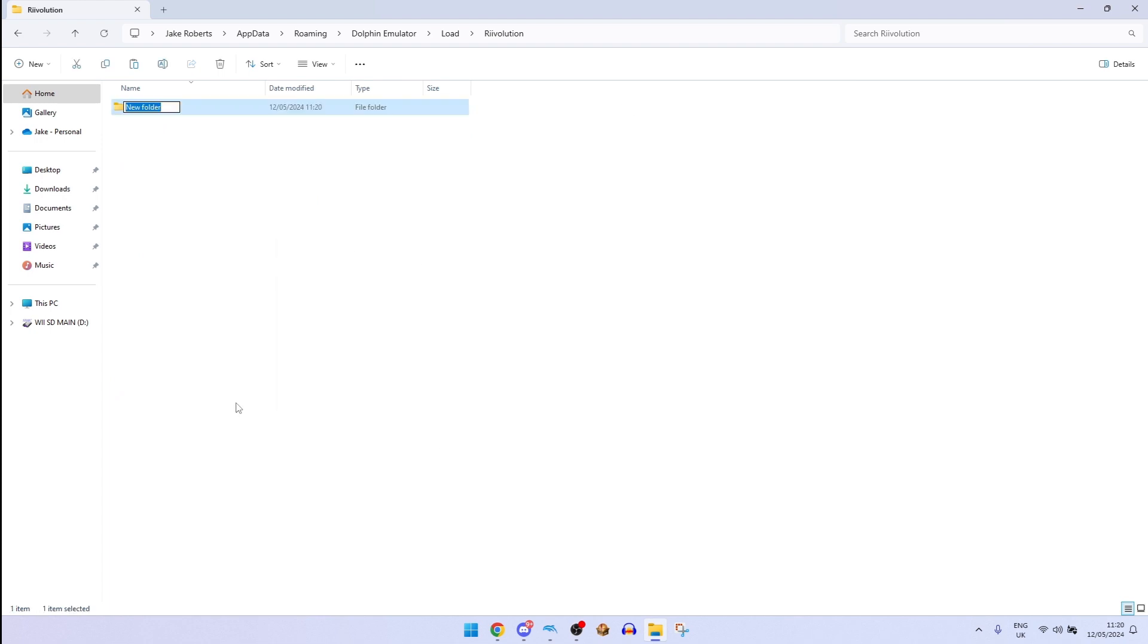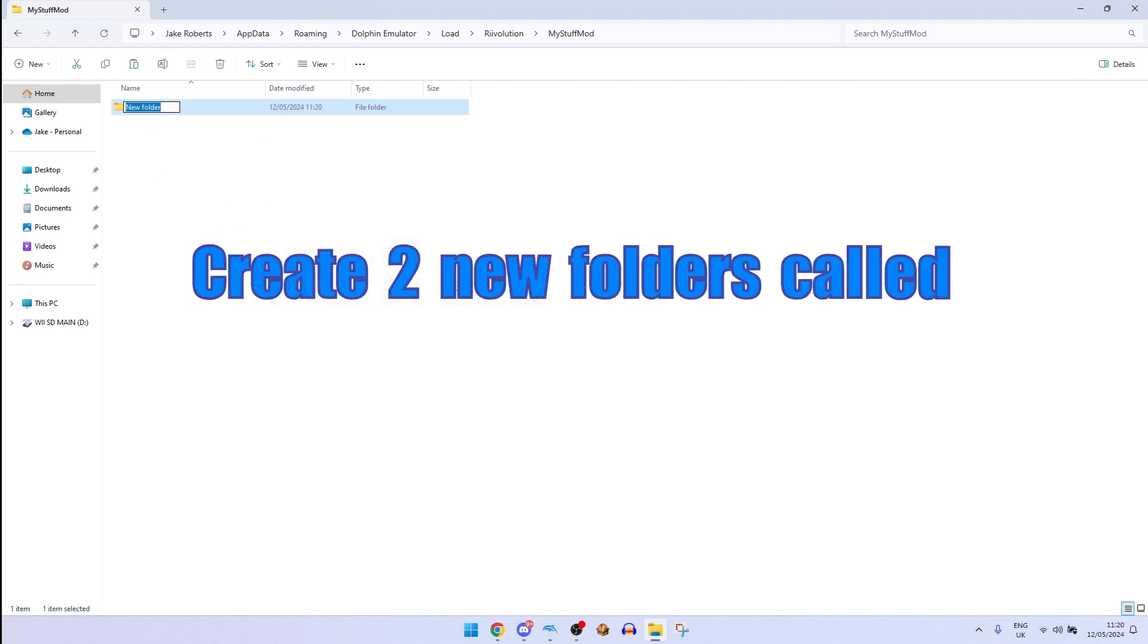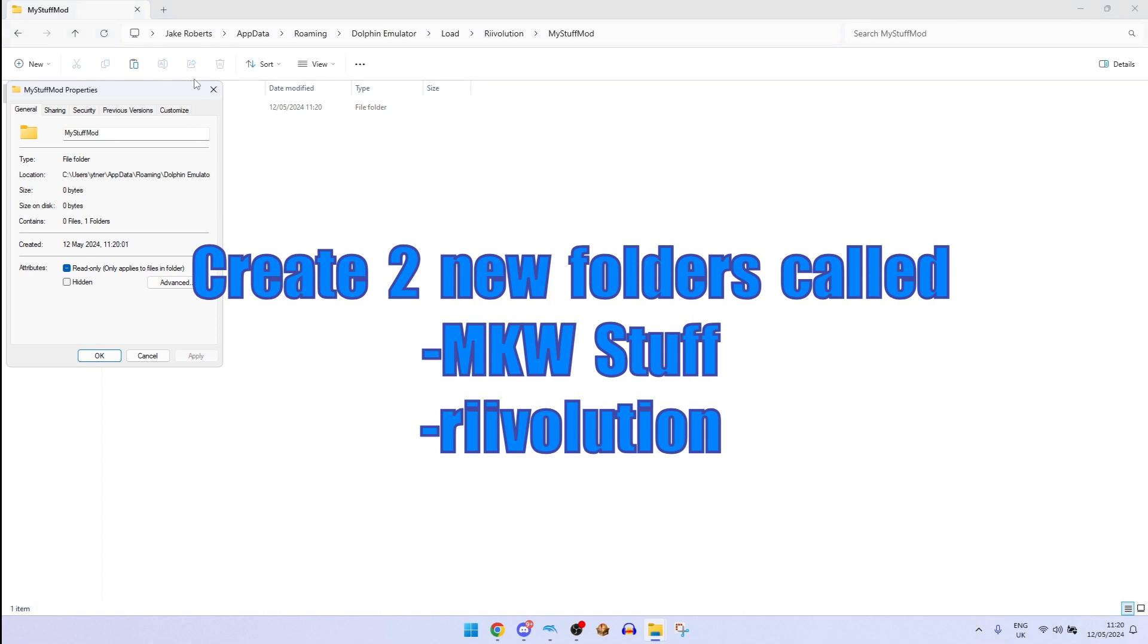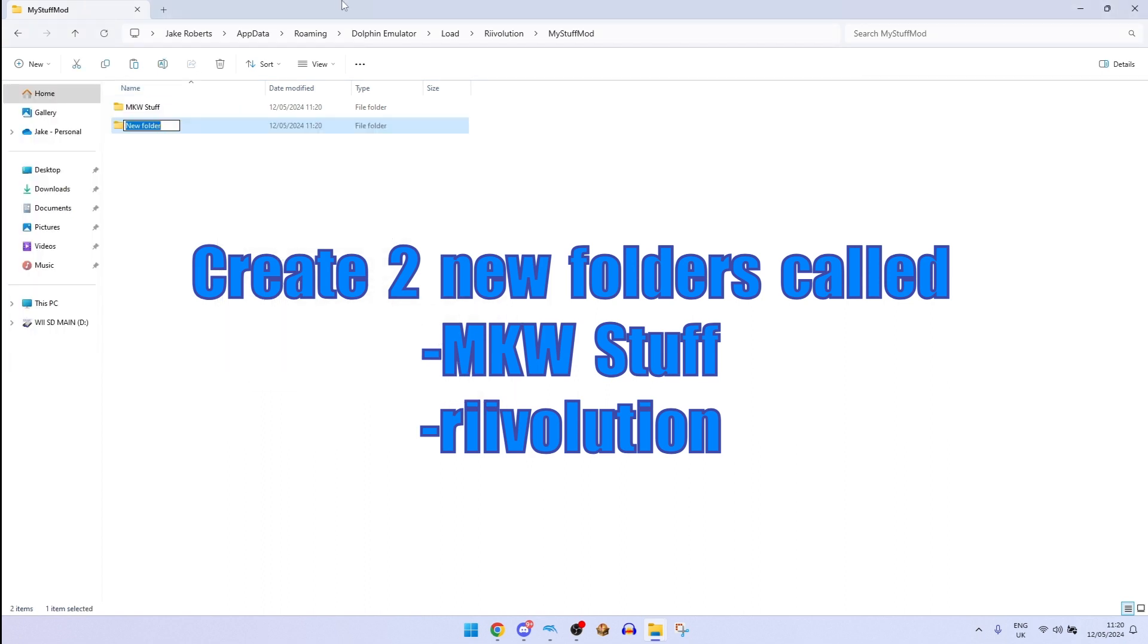And it's going to be called my stuff mod and it's going to open up. Then we're going to get two new folders. We'll keep one called MKW stuff and then create a new one called, oh whoops, called MKW, called Revolution. I'm dumb at typing so it should exactly be like that.